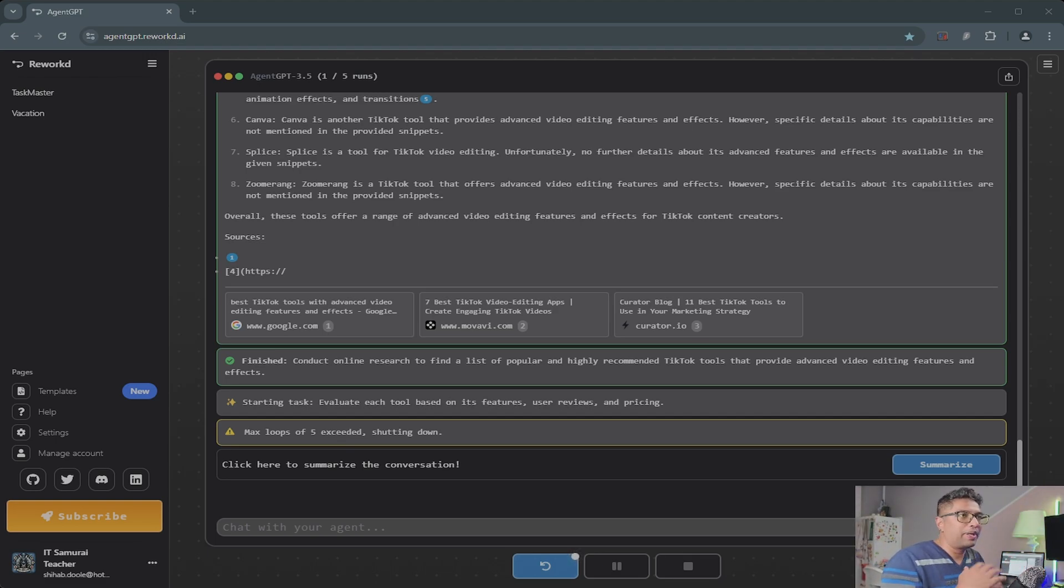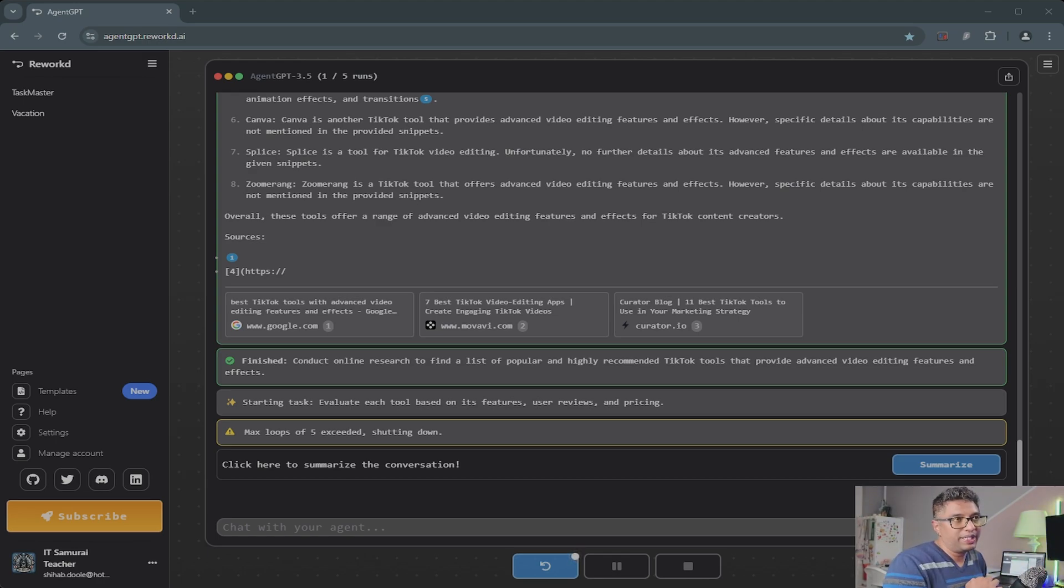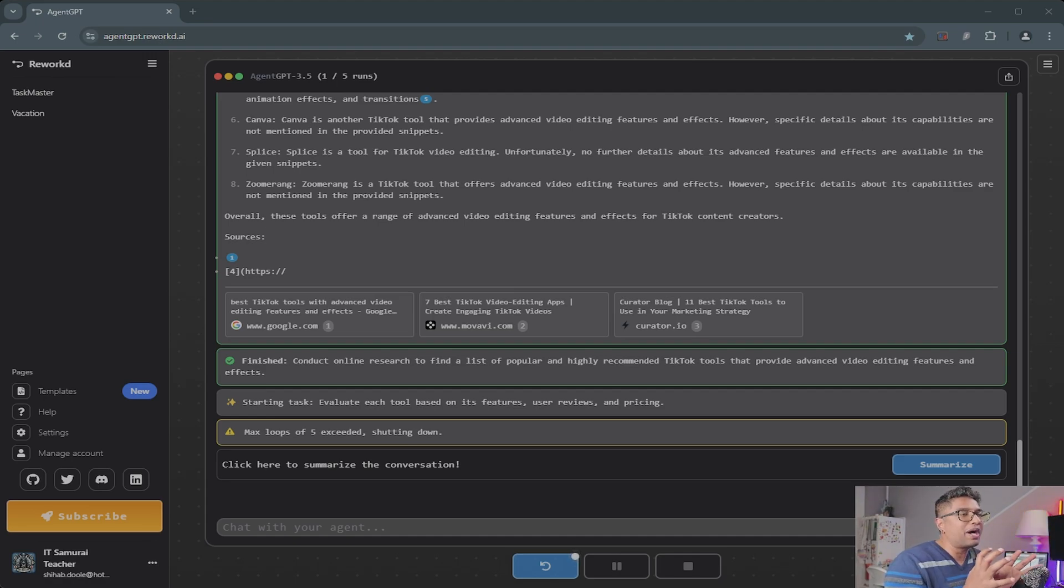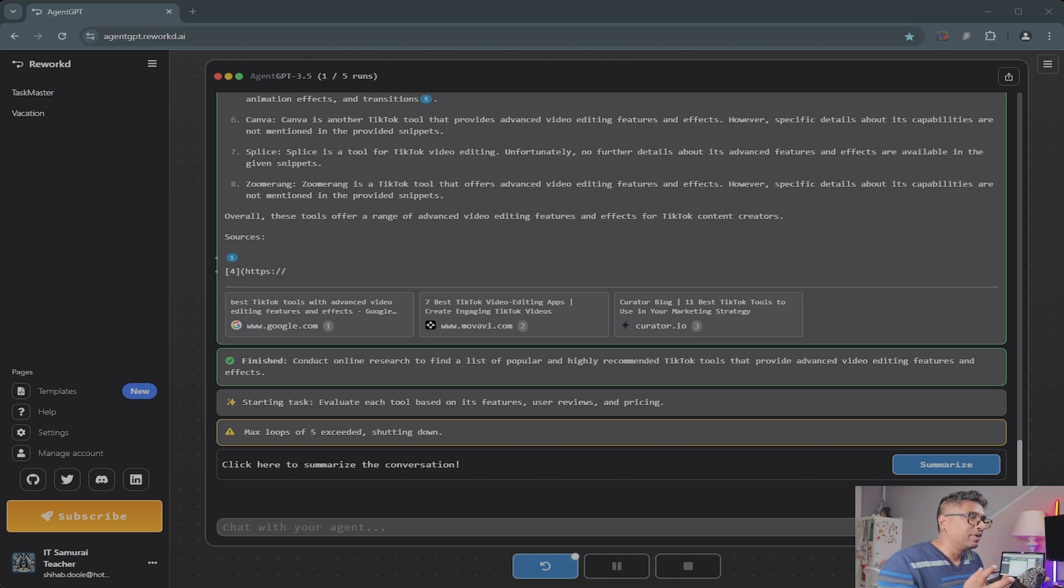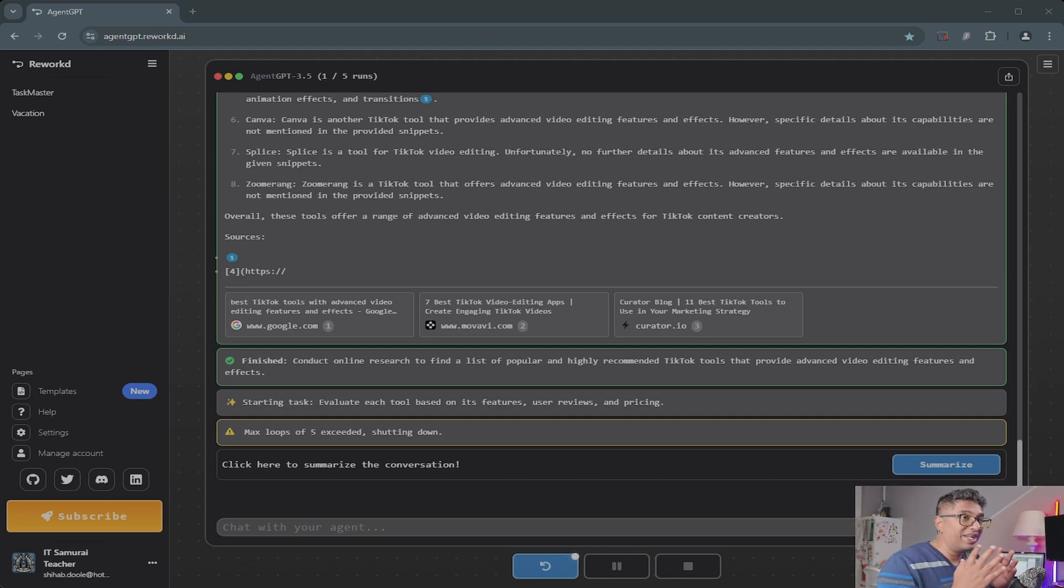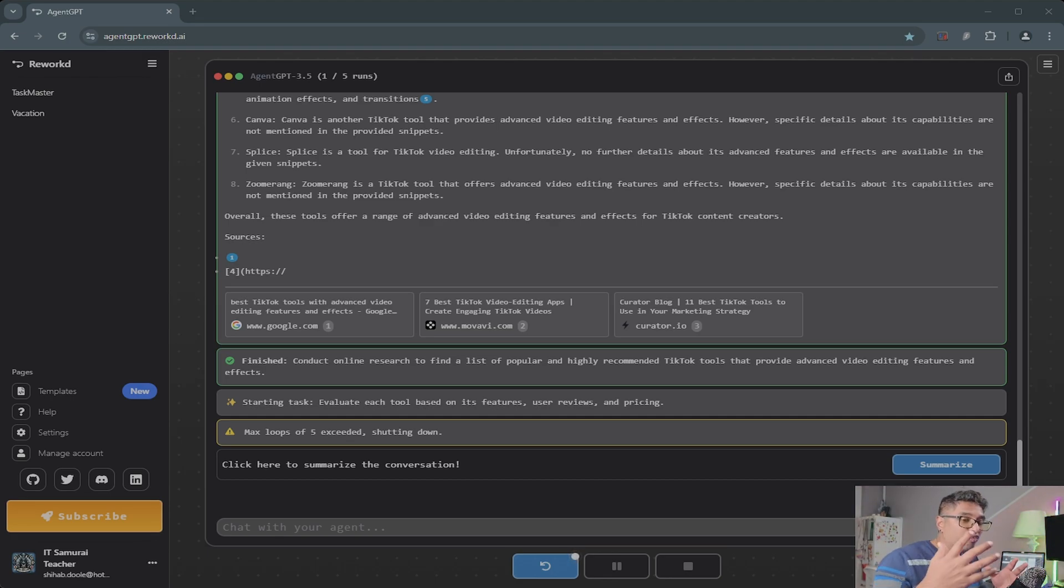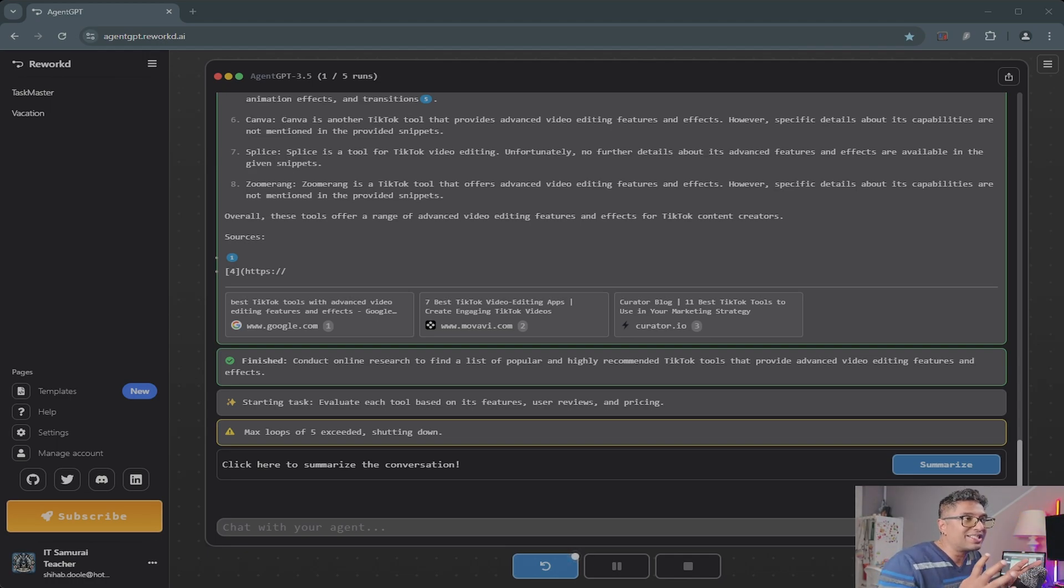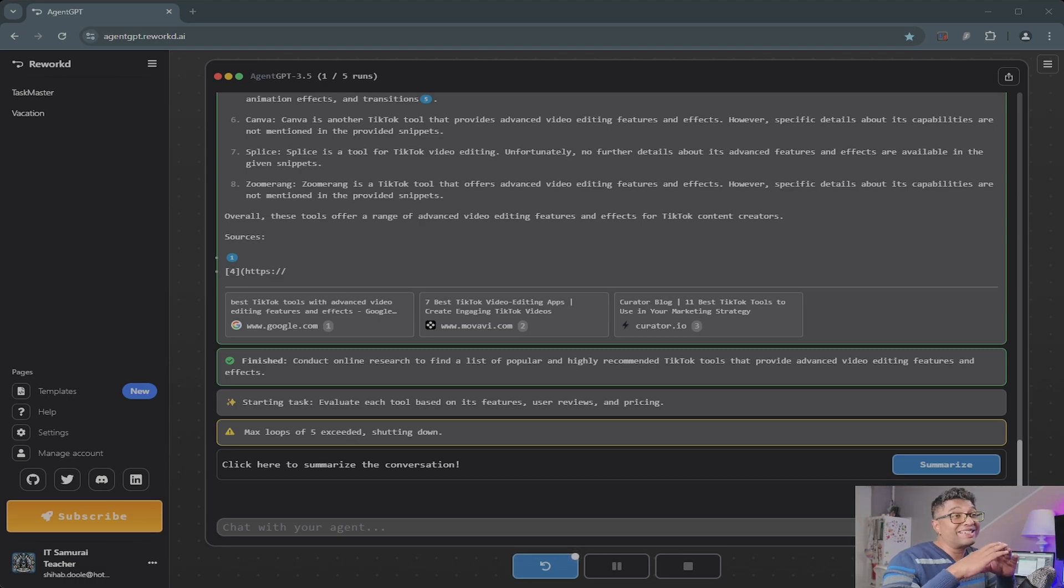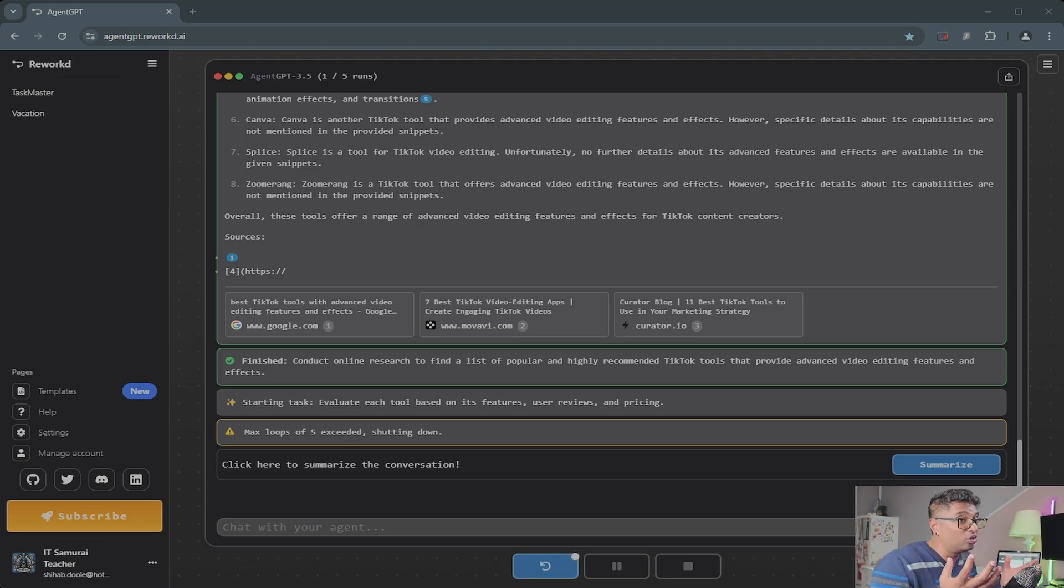Now before we wrap up, let me leave you with some real-world examples of what you can do with Agent GPT. These ideas might spark your creativity and show you how powerful this tool can be. Number one: event planning. Let's say you're organizing a corporate event with just a simple task like plan a corporate networking event for 50 people. Agent GPT can create a checklist, suggest venues, recommend catering options, and even help draft invitation emails. That's cool.